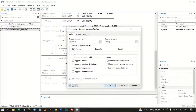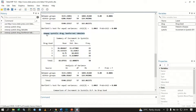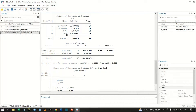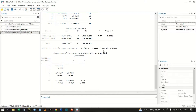We can also perform a multiple comparison test. Let me check the Bonferroni option and click Submit. The command becomes: oneway systolic drug, bonferroni tabulate. We now have these two tables. Because our F p-value is less than 0.05, we reject the null hypothesis and conclude that at least one mean differs from the others. The multiple comparison test tells us specifically which means differ.